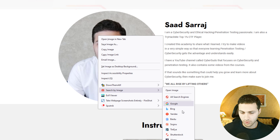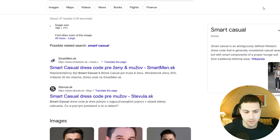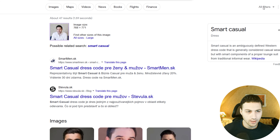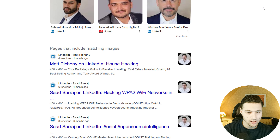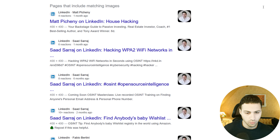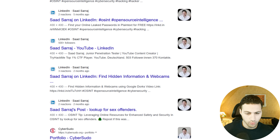For example, if I click on Google, it will open the image in Google and show where it's been published. In this case, we can see that it has been found on LinkedIn and my website as well.